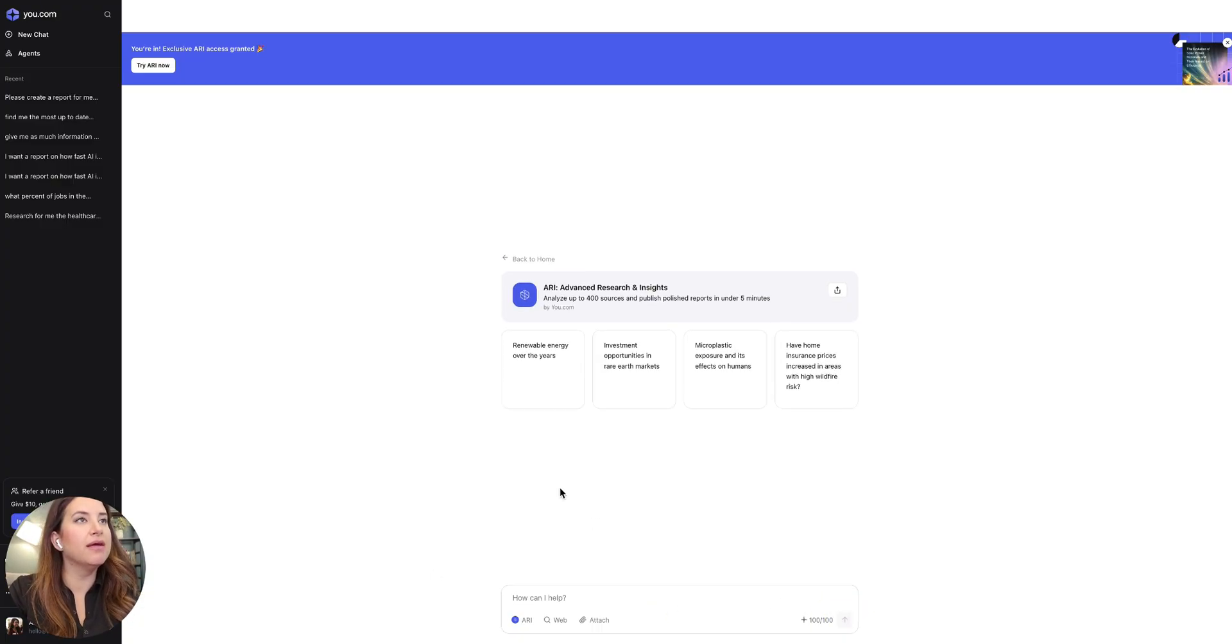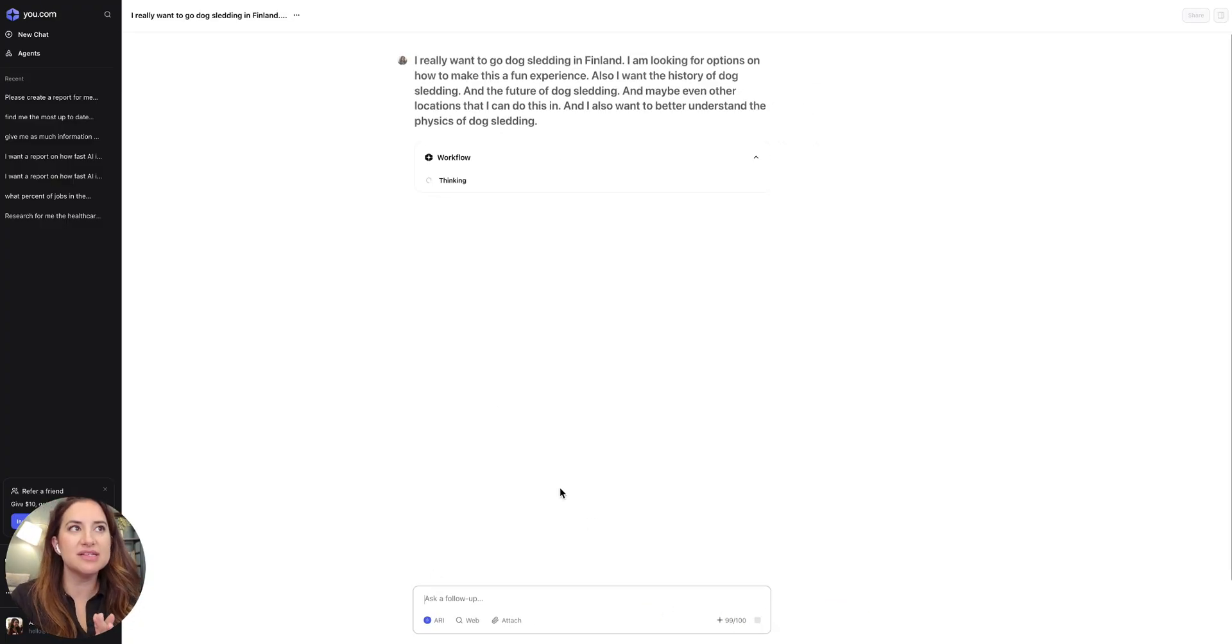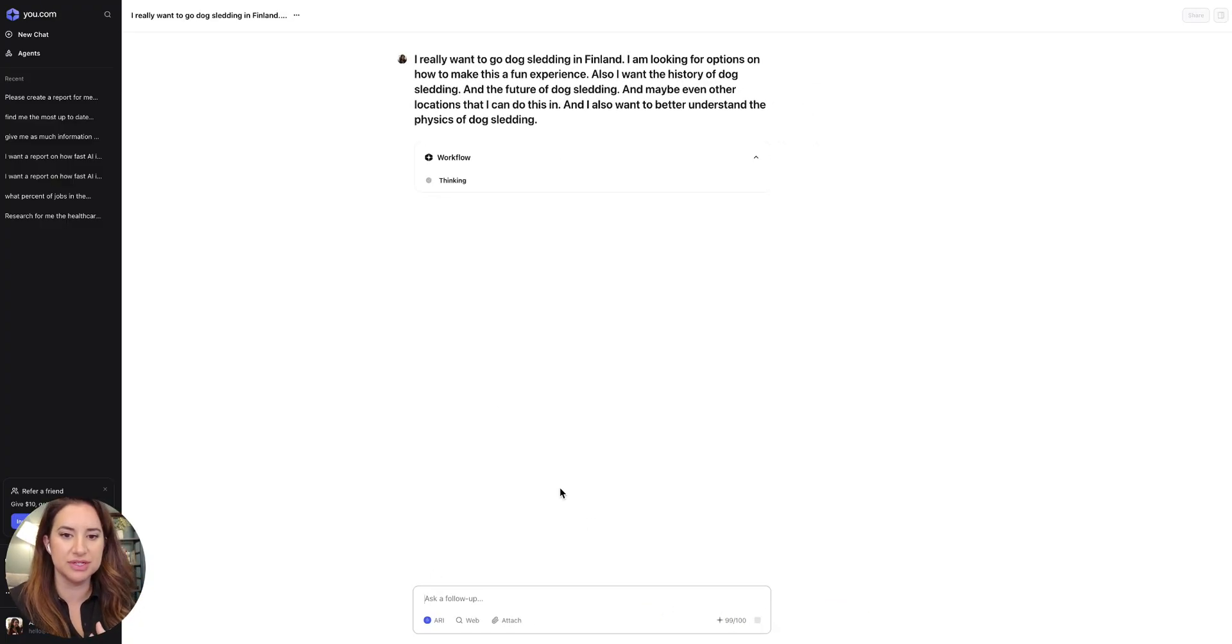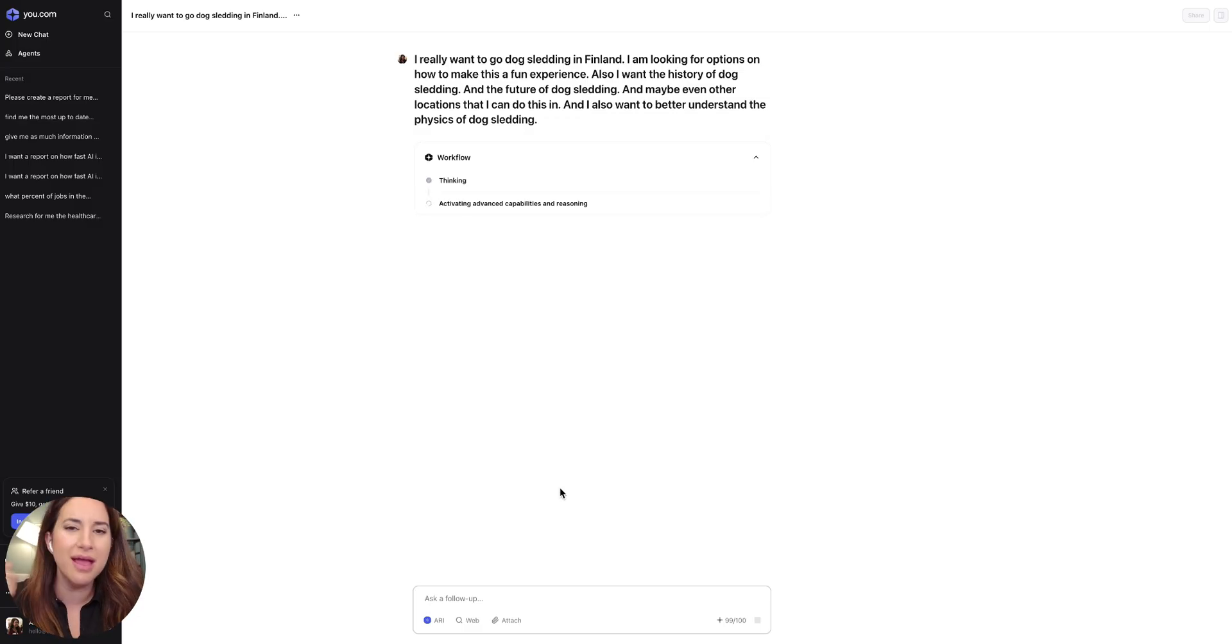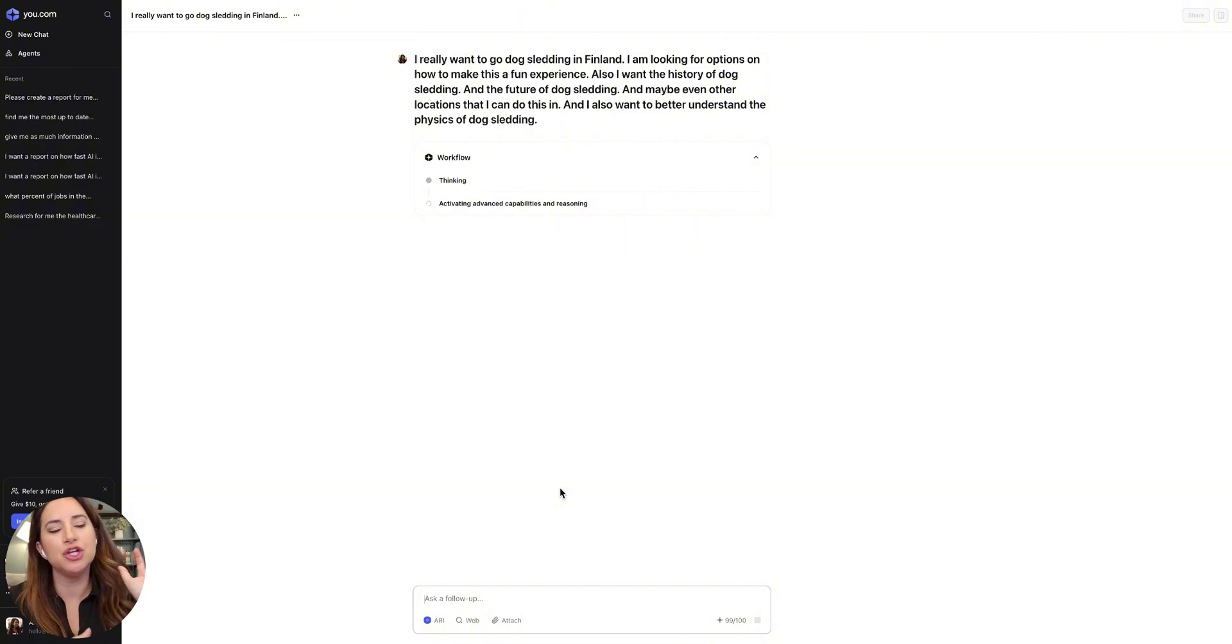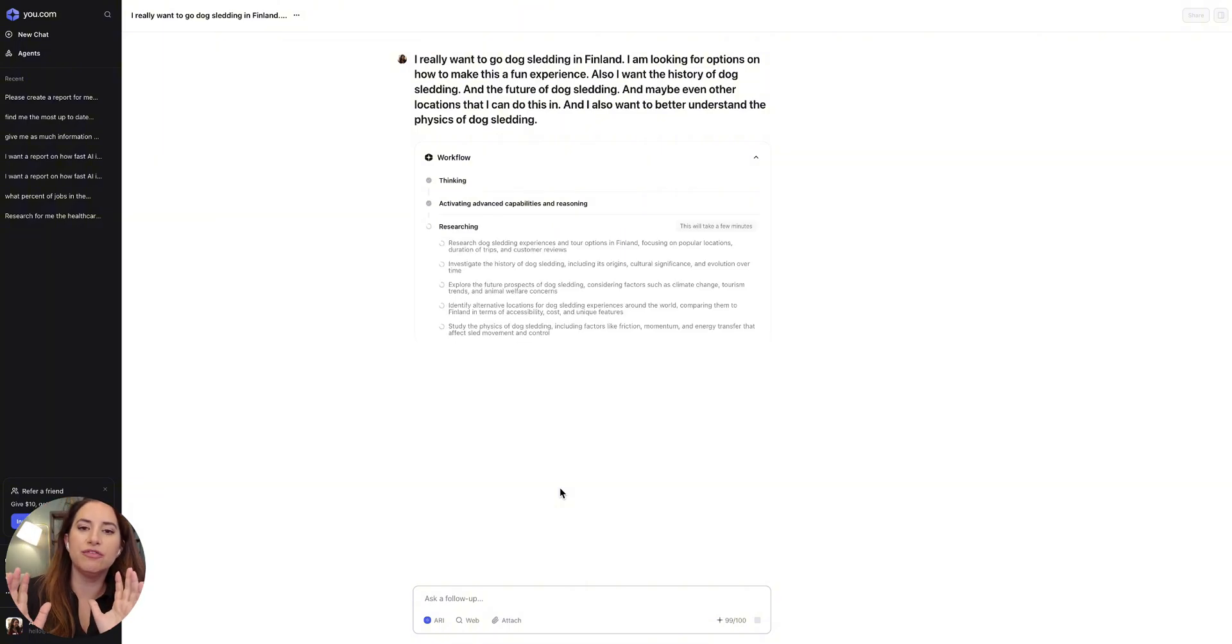So again, very similar to deep research. You're going to think of a prompt. I could have made this a lot longer. I also could have made this a lot better, but I just came up with it. You're going to throw it in.